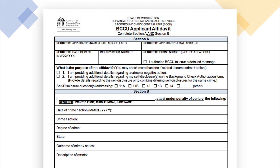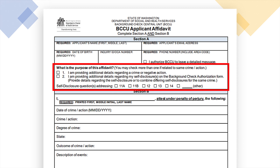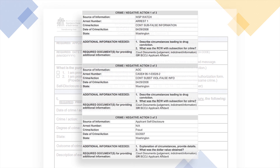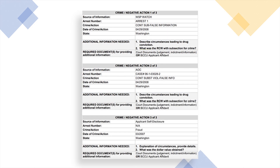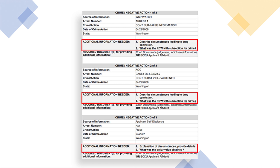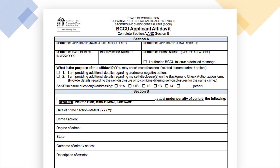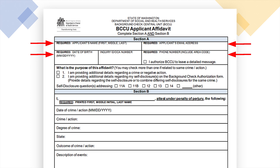Filling out an affidavit: The BCCU applicant affidavit is used to provide additional information regarding crimes, negative actions, and applicant self-disclosures. Before you complete the affidavit, review the crimes or negative actions that need additional information on page 2 of your packet and require a BCCU applicant affidavit. Complete the affidavit by following these steps.